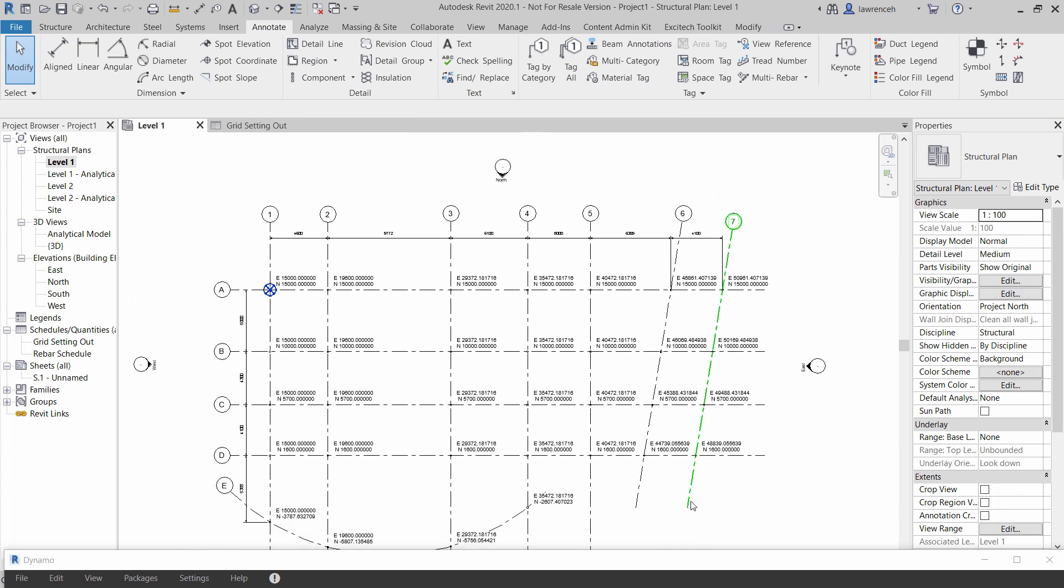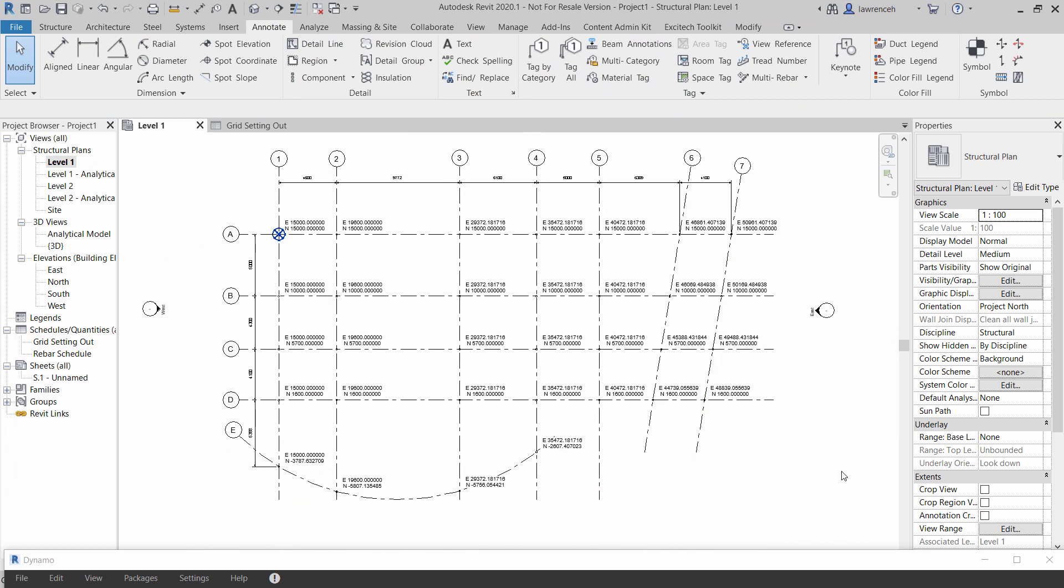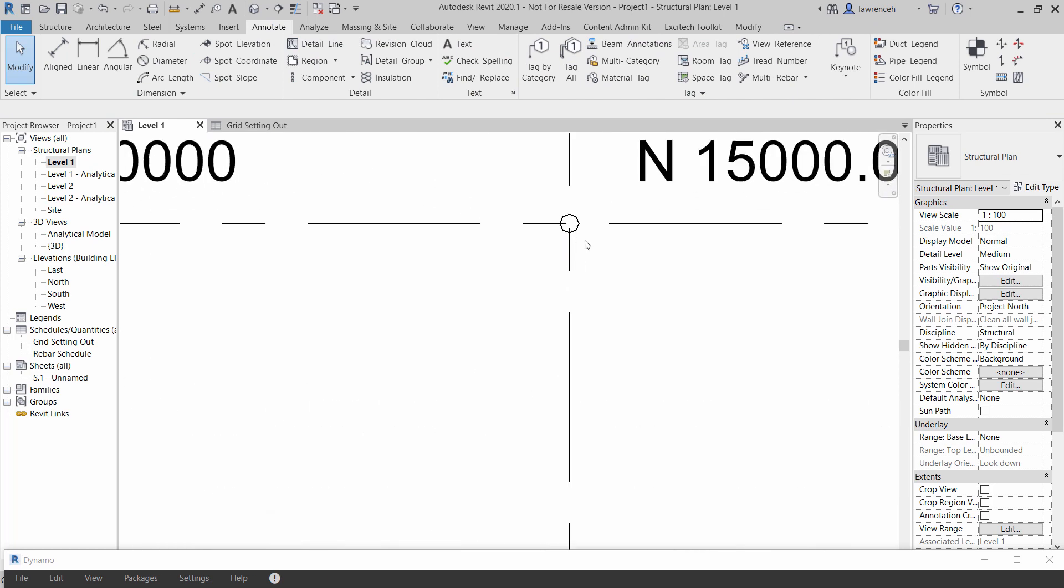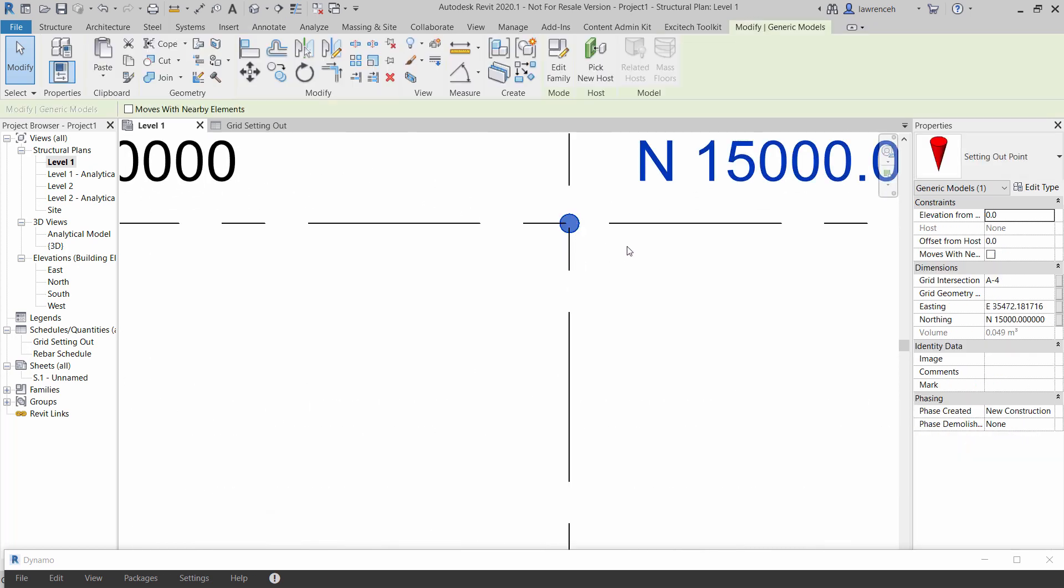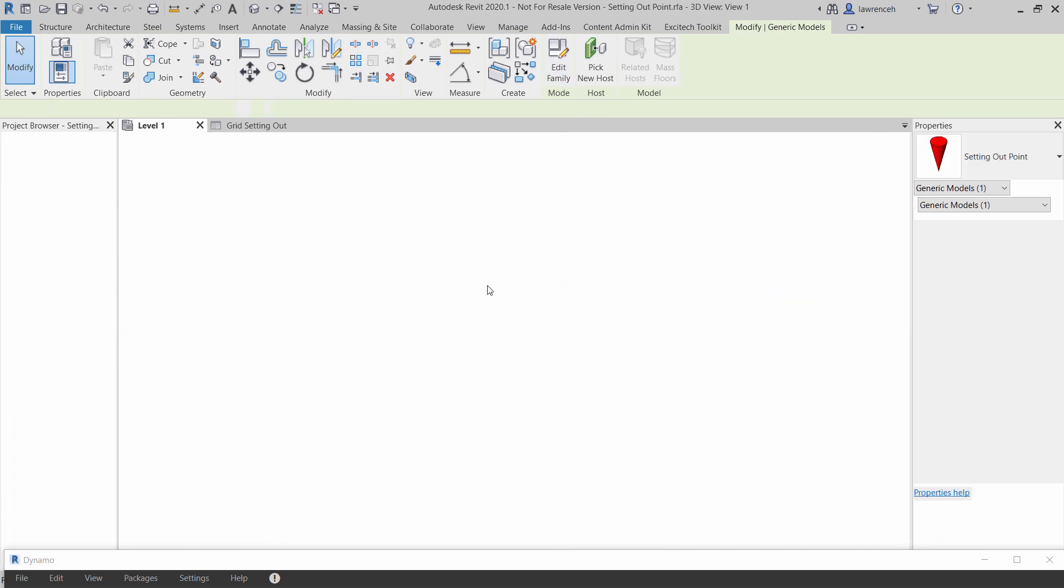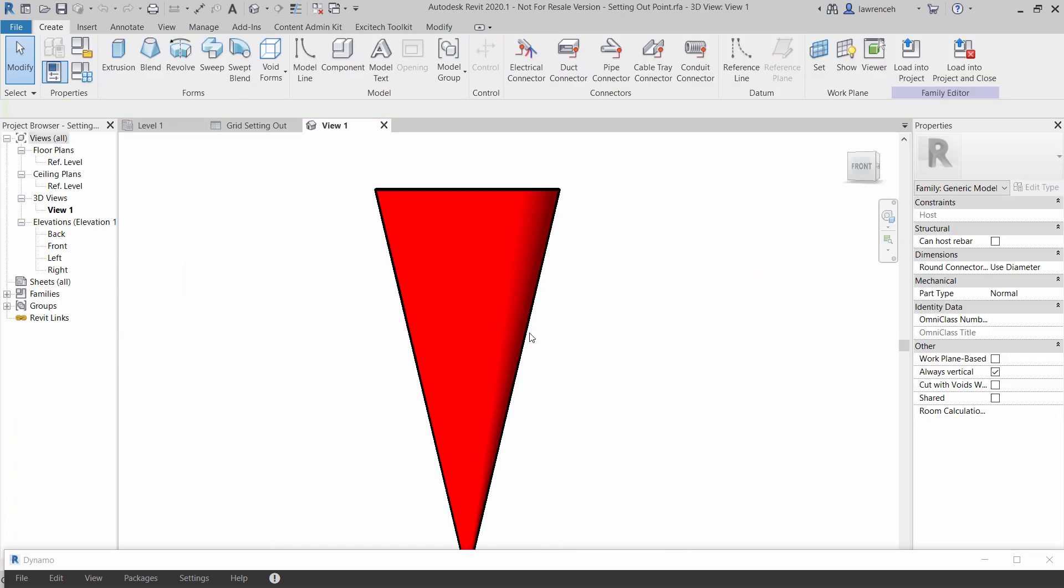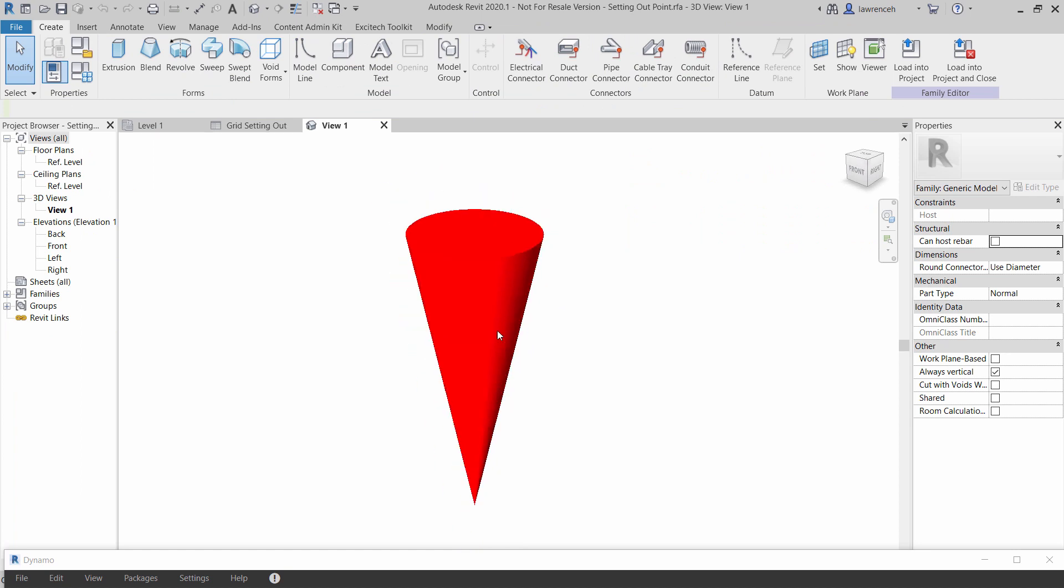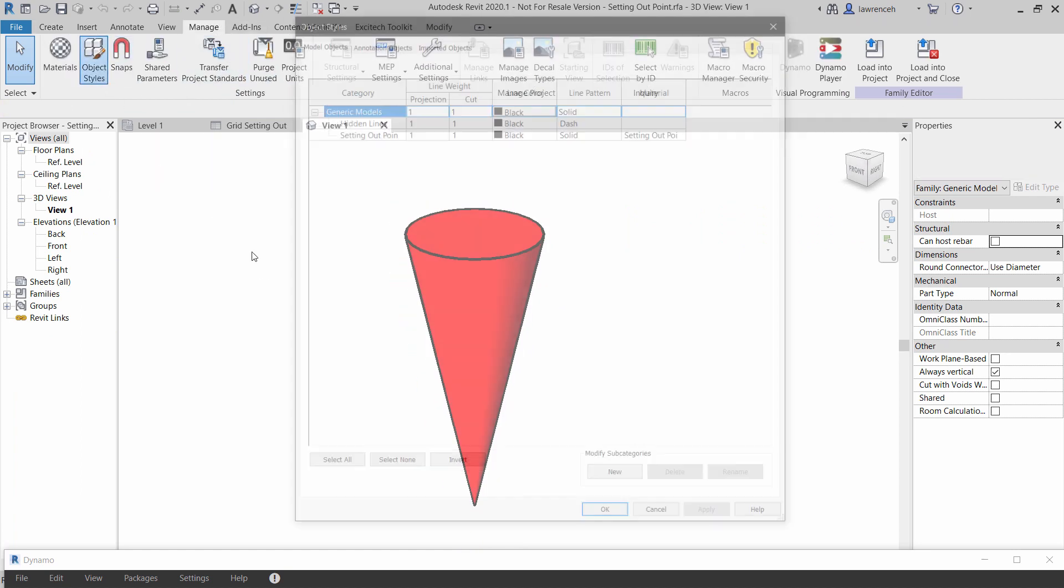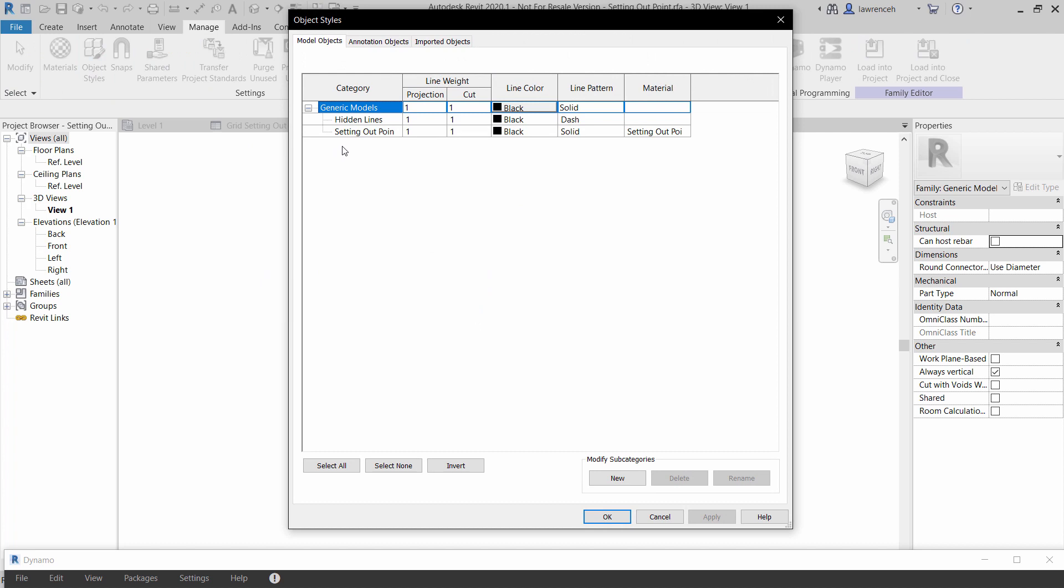Okay so let's now take a look at how all of this is actually working. I'm going to begin by showing you the family so if I select this family and then do edit family you'll see in here that this is just a generic component. Now actually I have created some object styles in here so you'll see that I've got setting out point as a sub category.